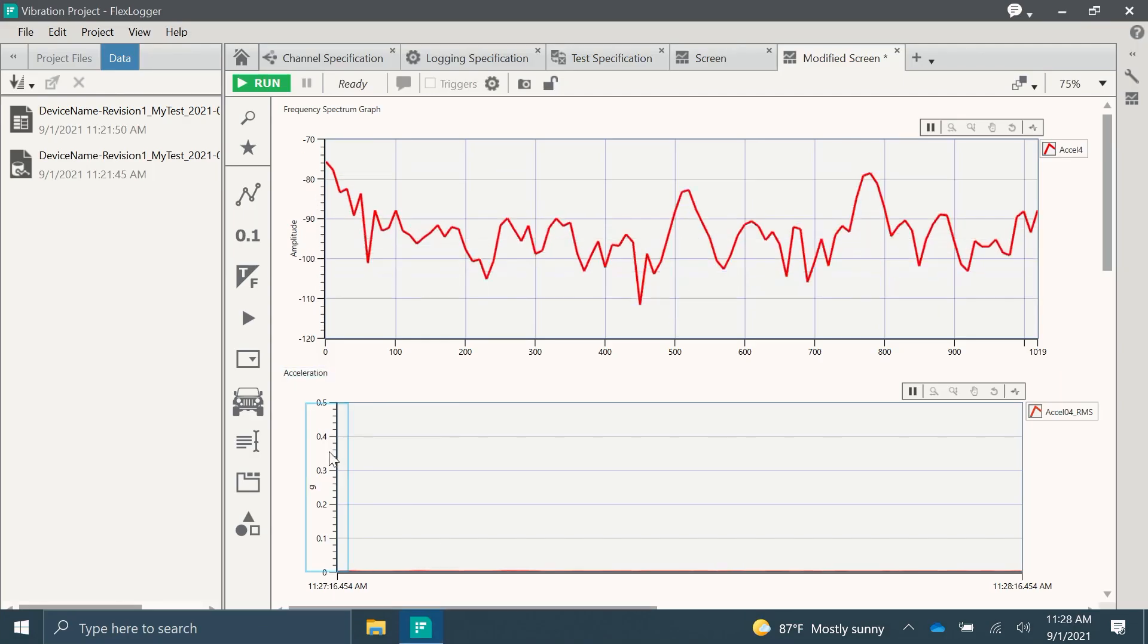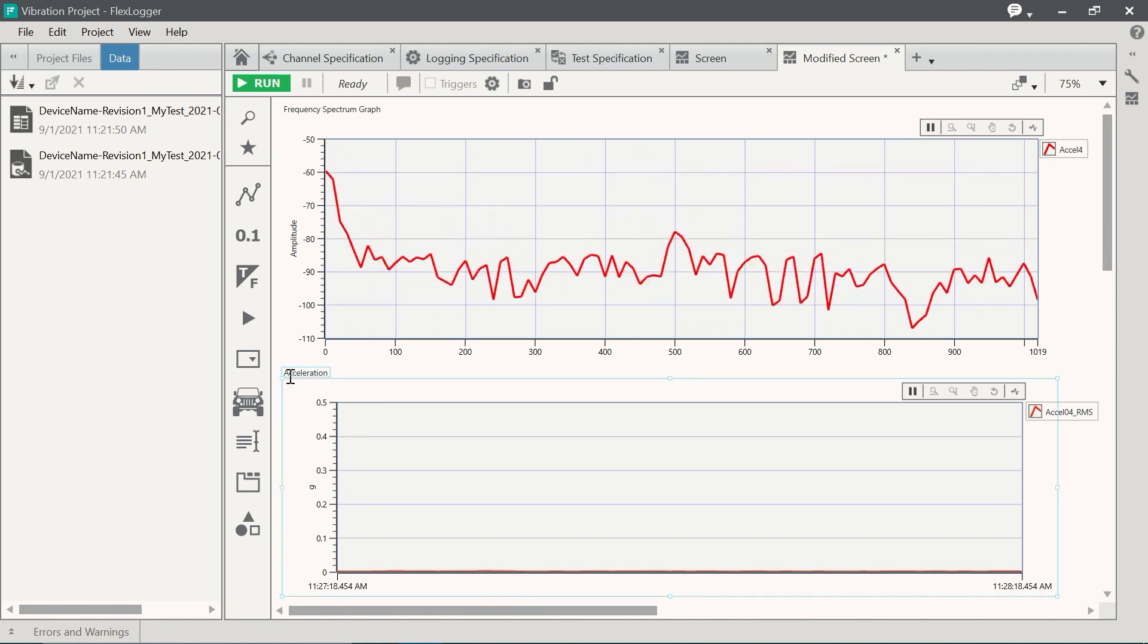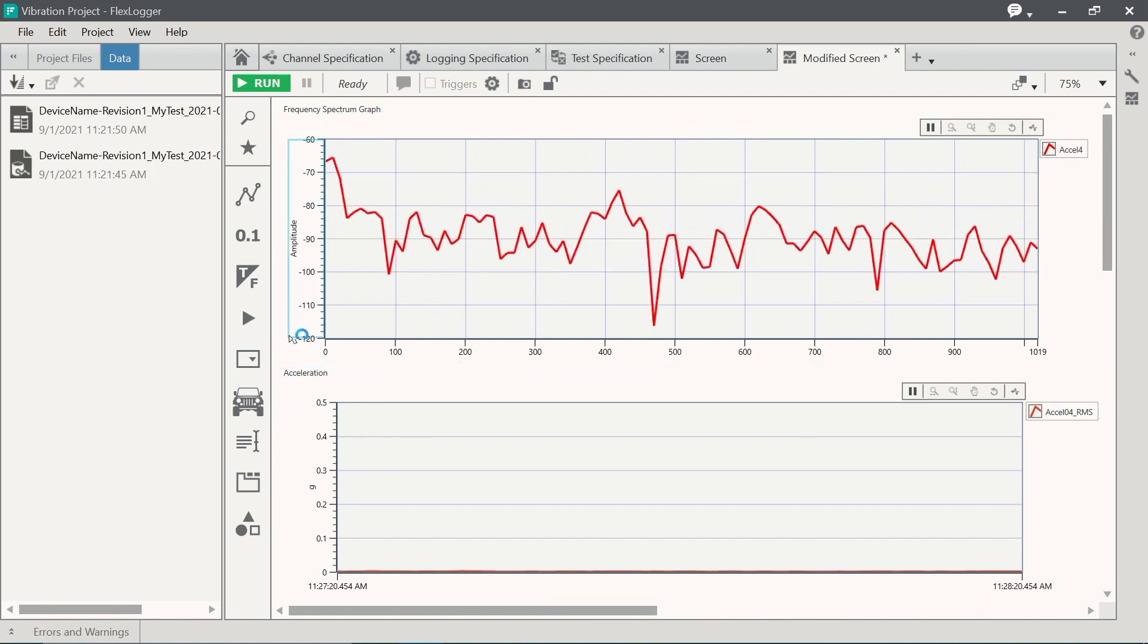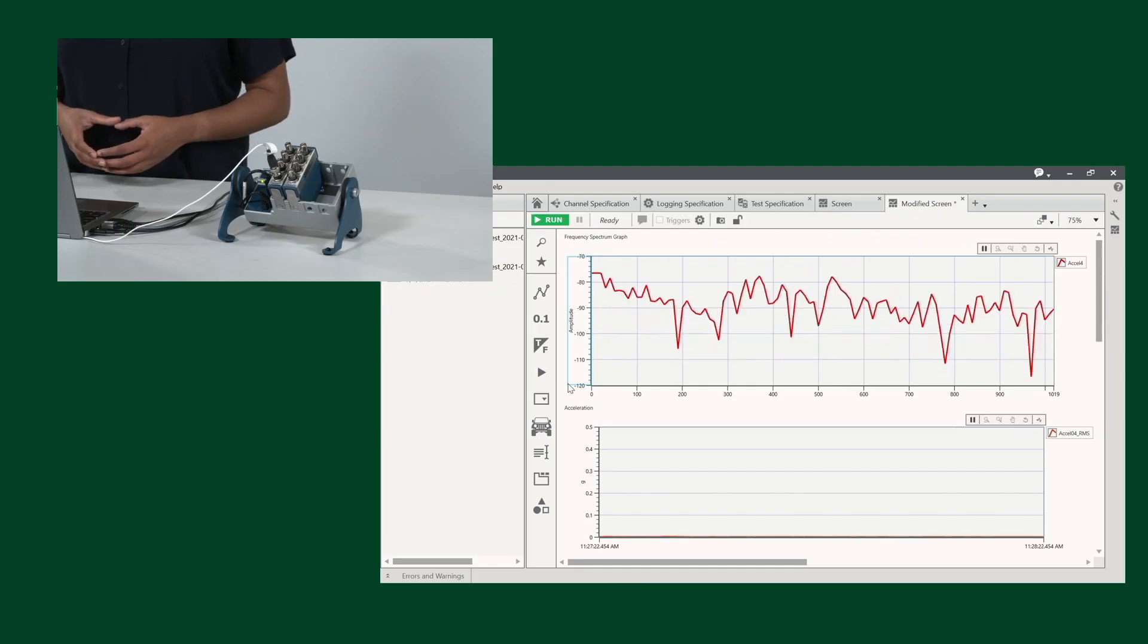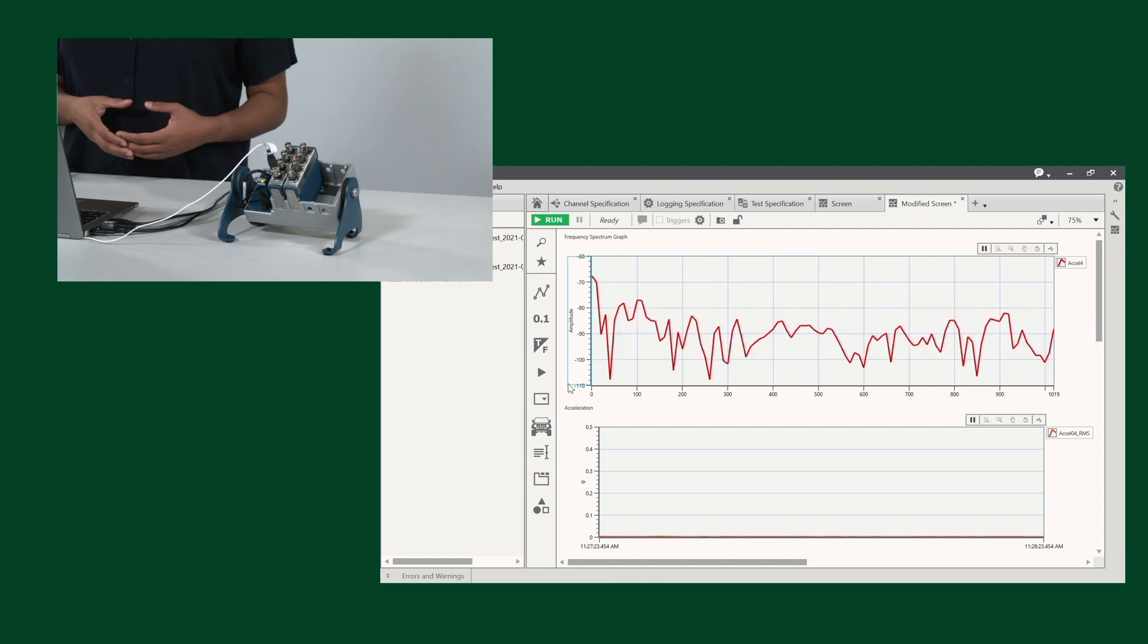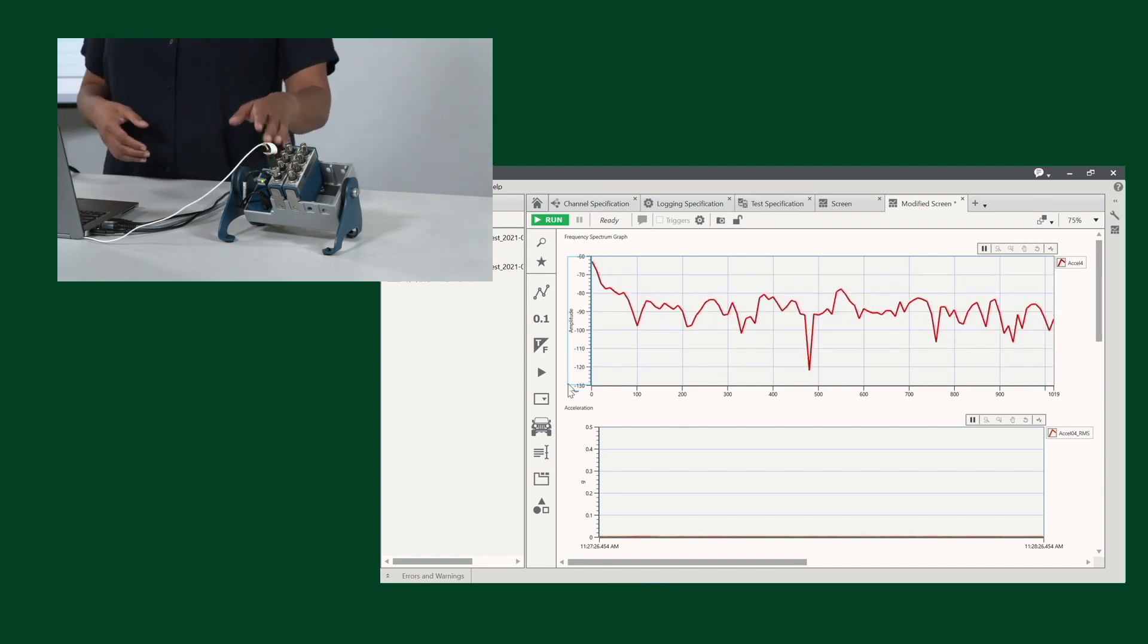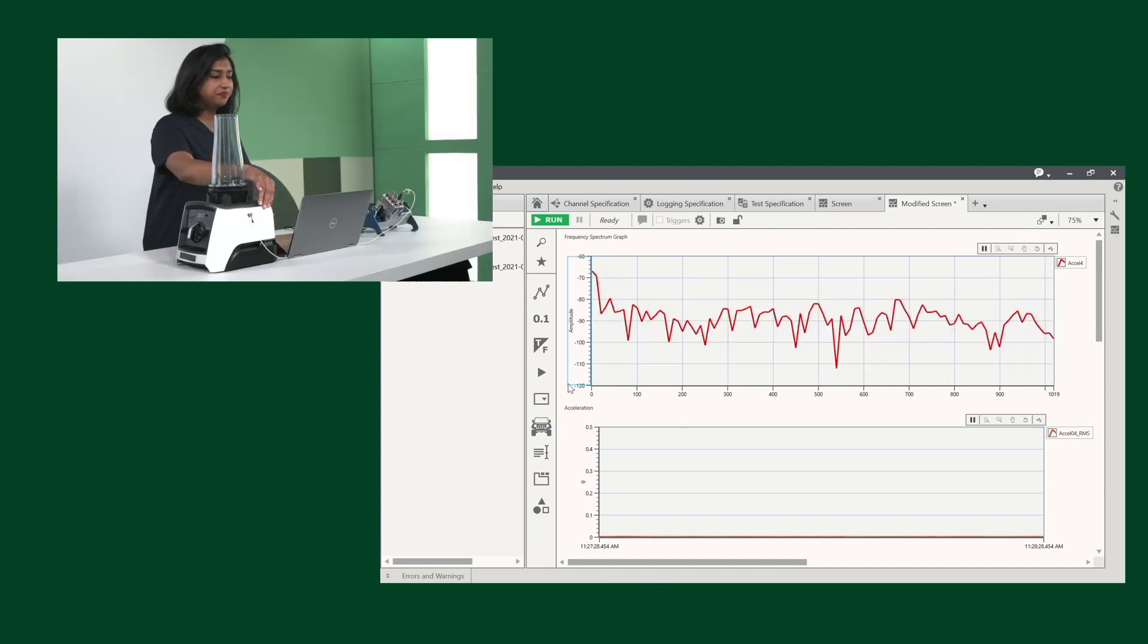FlexLogger is a configuration based data acquisition software for data logging. You'll notice here on our screen that we have real time data coming from our compact DAQ fourth channel all the way to this accelerometer.